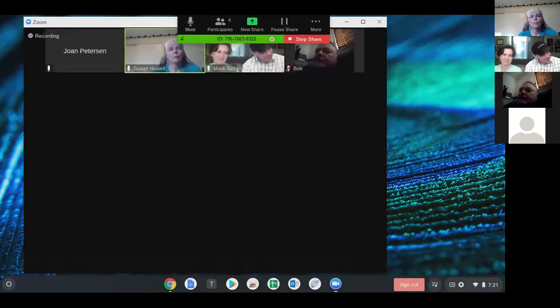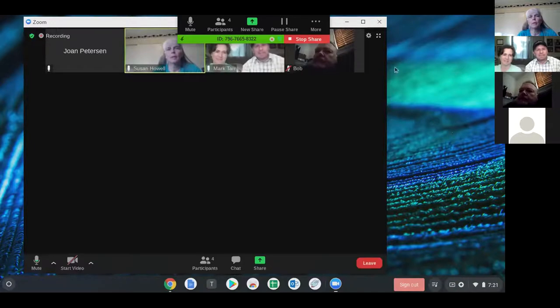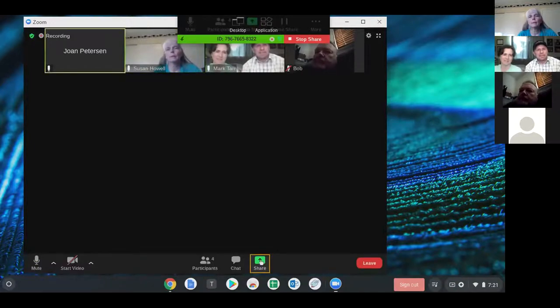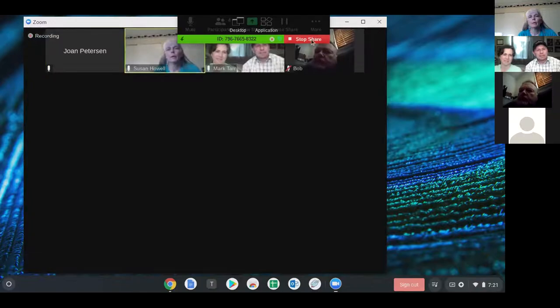Joan, we're still seeing your screen — can you click on Stop Share? The red button at the very top. Okay, better. All right, thank you.